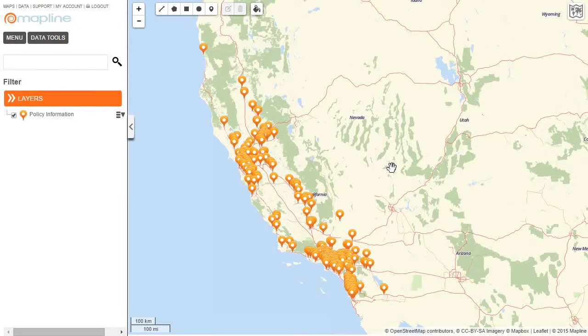This video is about how to apply filters. Here on the map, I have plotted some insurance data that contains things like customer name, policy type, and also the rep that they're assigned to.